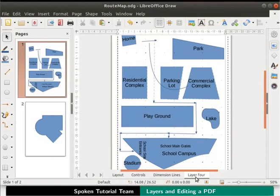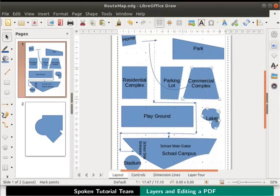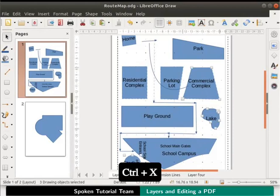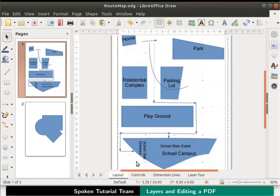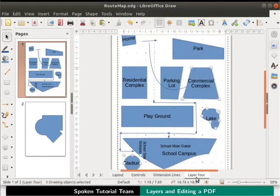Click on the layout layer tab once again. Now let's simultaneously select some of the objects. Hold down the shift key and click on commercial complex, lake, and stadium. Press CTRL X keys to cut the objects. Then click on the layer 4 tab and press CTRL V keys to paste them. The objects are pasted in the same positions as in the layout layer.